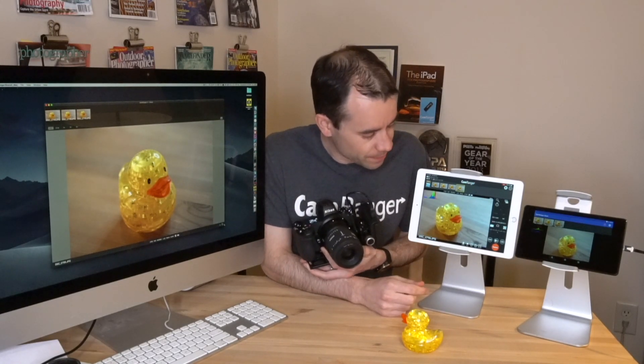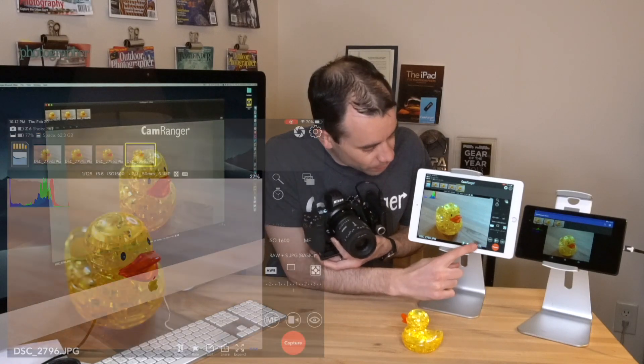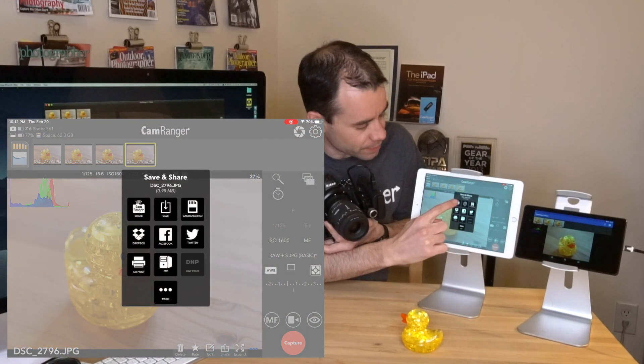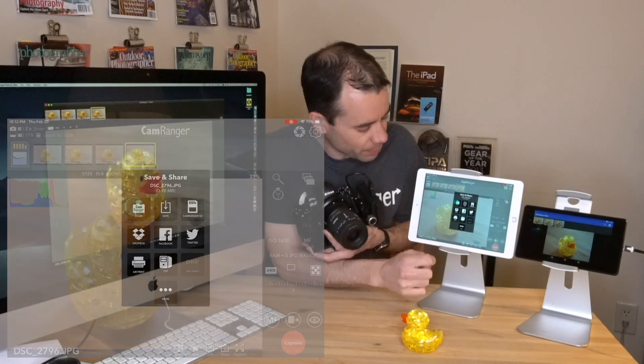You'll see now it only shows up in the regular app and not the two share apps. And if we want to share it, we hit the Share button down here and select CamRanger Share, and you see it's now shared the images with the two share devices.